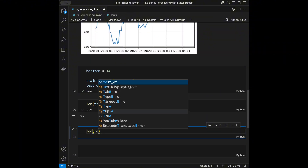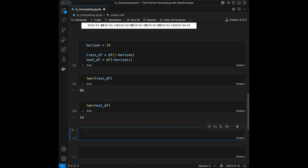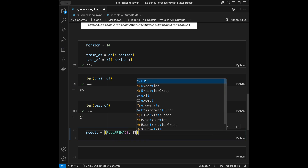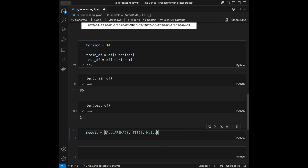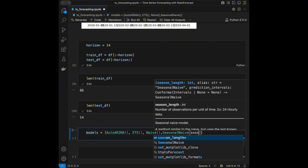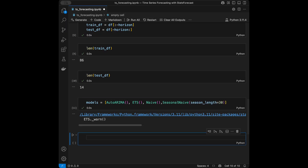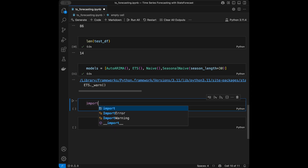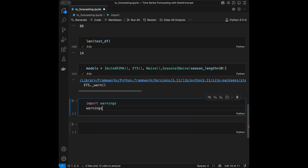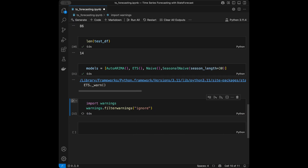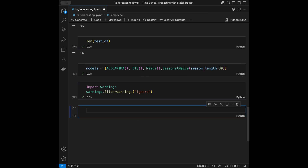Now we need to define the models we are going to use. We'll say models equals a list containing AutoARIMA, ExponentialSmoothing, SeasonalNaive with seasonal_length=30. I also don't want to see any deprecation warnings, so I'll say import warnings and warnings.filterwarnings('ignore'). When I run this I won't get any deprecation warnings.